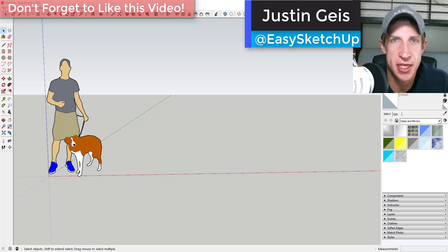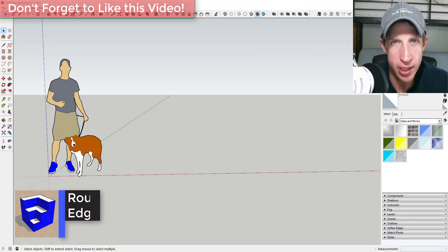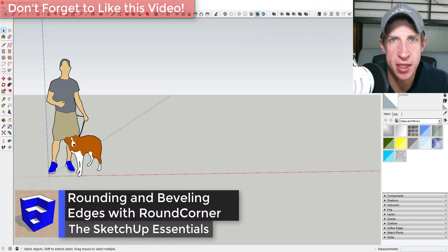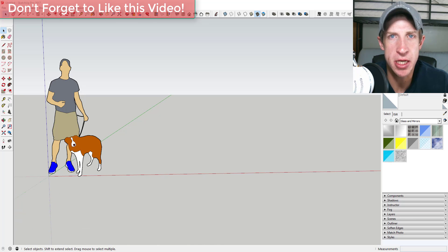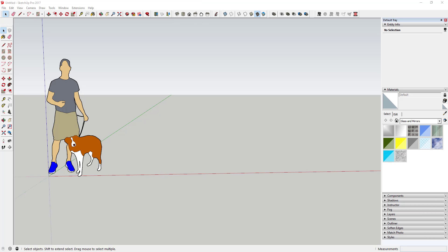What's up guys, Justin here with the SketchUp Essentials. Back with another SketchUp extension tutorial. Today we're gonna get a little more in-depth with an extension that allows you to create bevels and rounded edges in SketchUp. Round Corner is an extension that allows you to create beveled and rounded edges. It's a free extension from Fredo6, a developer that creates a lot of different extensions, and you can download it from the SketchUp Extension Warehouse.